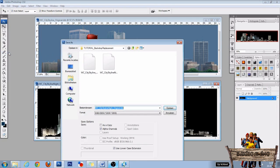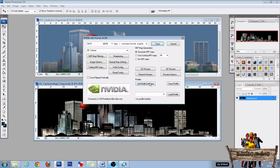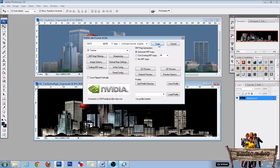Go to File, Save As, DDS file, click save. Yes, we want to override. DXT5, generate MIP maps, and click save again.